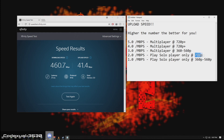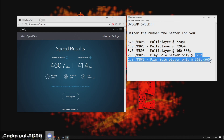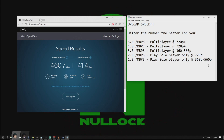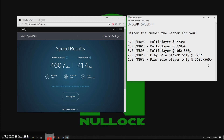Mess around with the resolution settings. Start with the lower end if you have poor internet and work your way higher. Have someone watch your live stream and ask: is it pixelated? Is it lagging? Is it buffering?